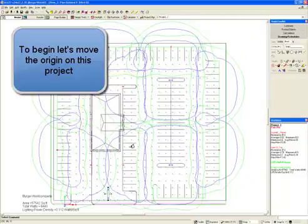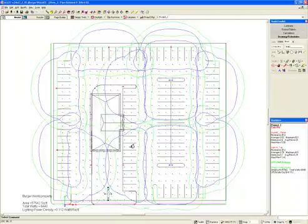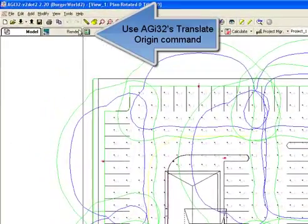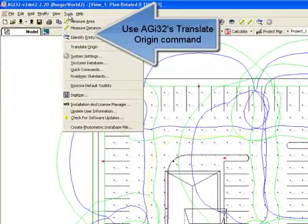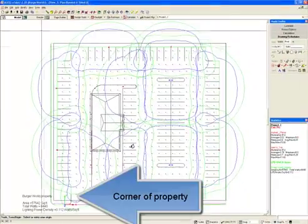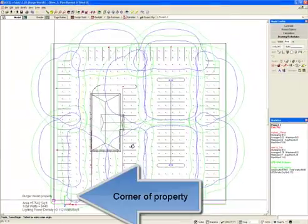To begin, let's move the origin on this project. Use AGI 32's translate origin command. We'll move the origin to the corner of the property.